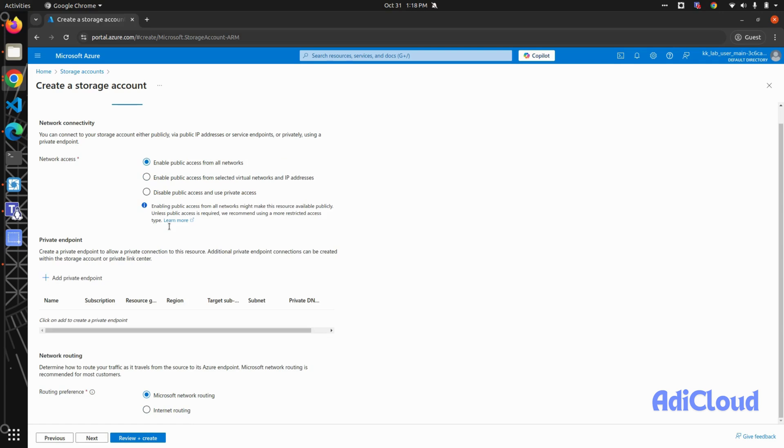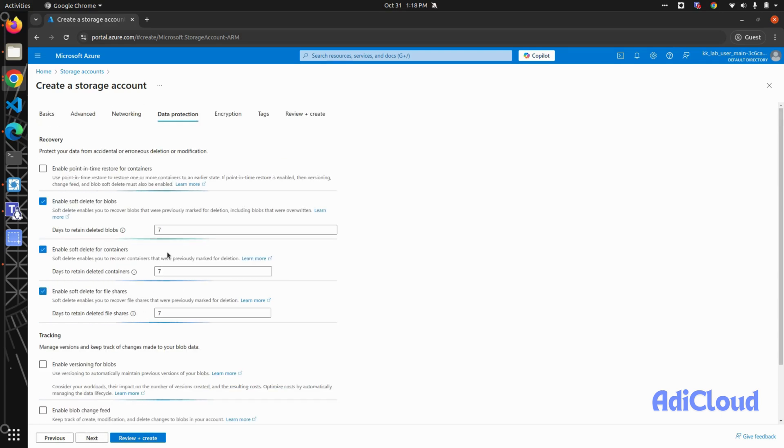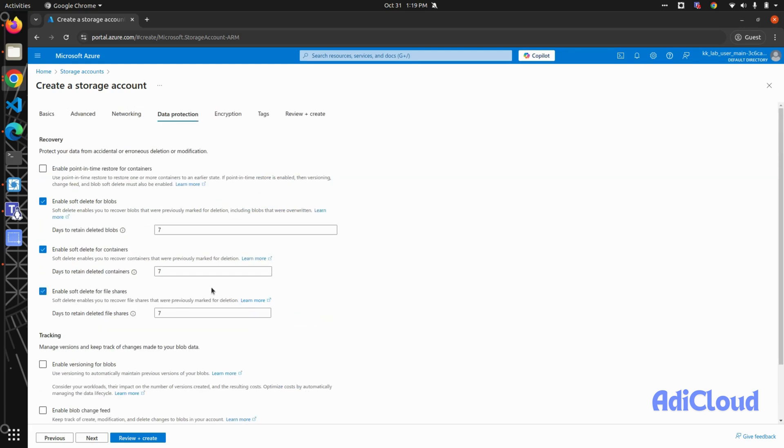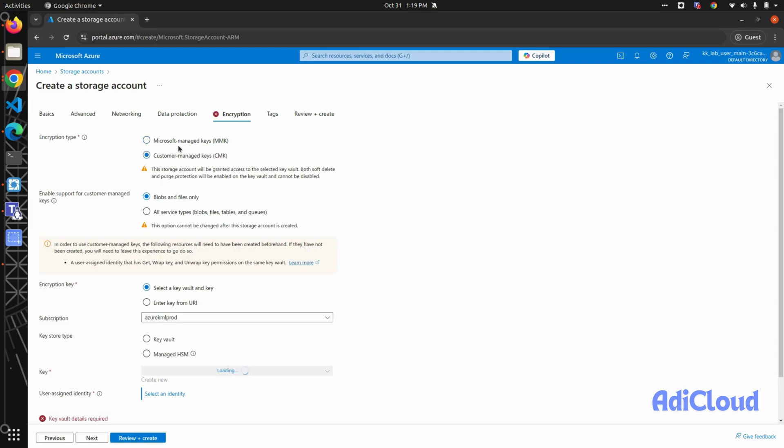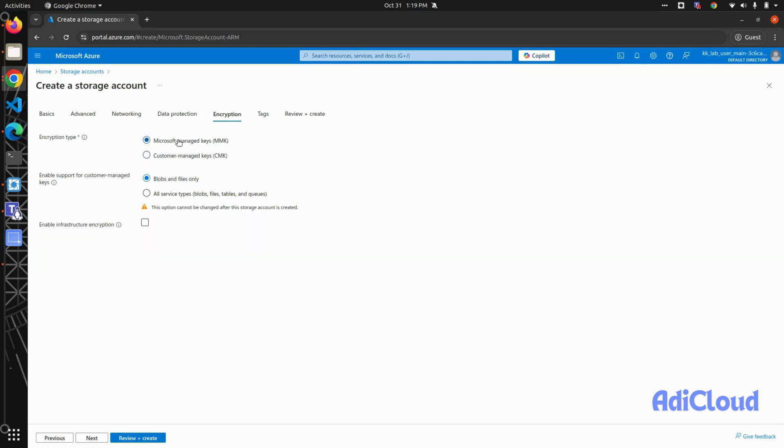Then in data protection, you can set how long deleted files should be retained. These are a few options you can select according to your needs. Then in the next tab, you have encryption. We will use Microsoft-provided managed keys. If you have your own encryption keys, you can also upload them, but we will go with the Microsoft one. Then click...